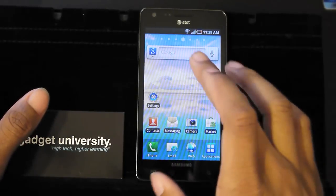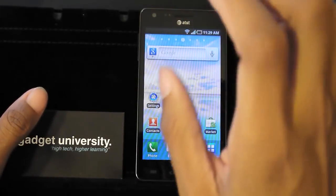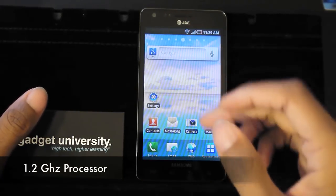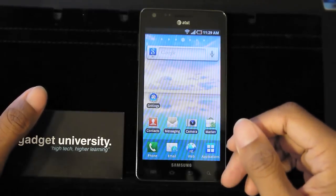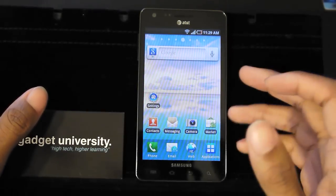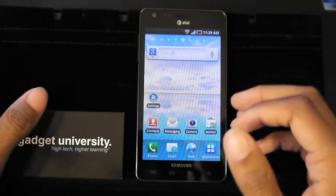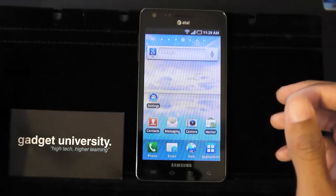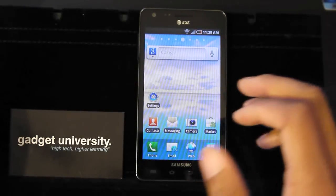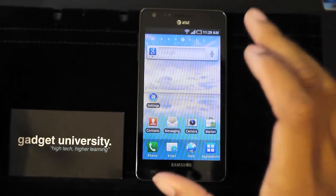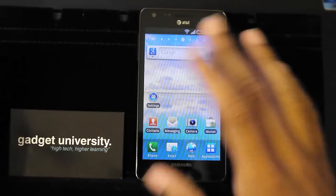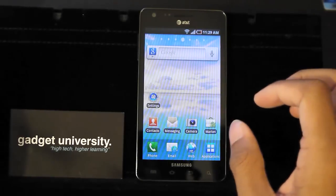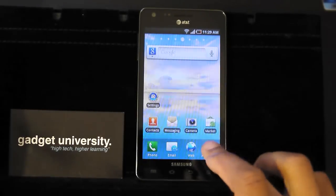Now the processor is a single core Hummingbird 1.2 gigahertz processor. So it is still a single core device in a day and age where a lot of devices are coming out with dual cores, dual core processors. But I would not look past this device. It is very, very fast and is very responsive.